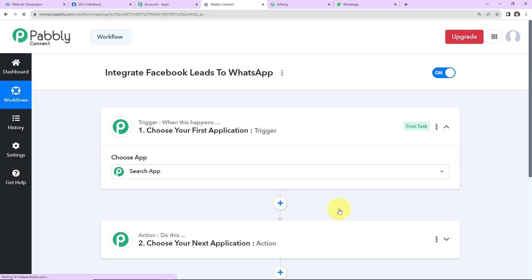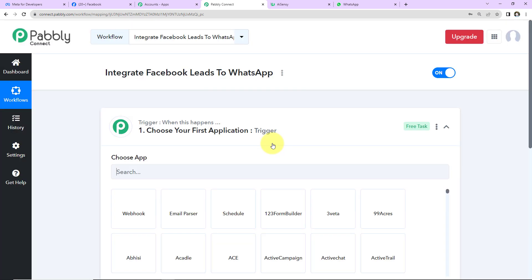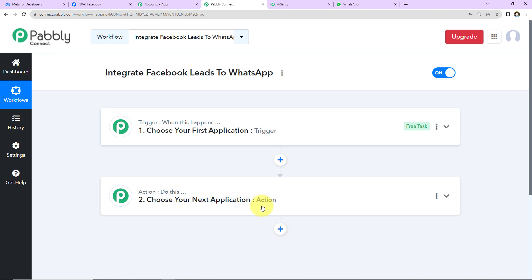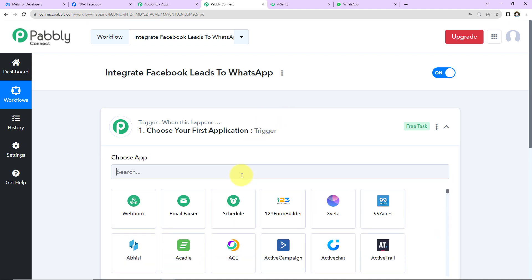We've now reached a new window with two extremely important events: Trigger and Action. Triggers and actions are the two building blocks of automation. Trigger says 'when this happens,' and Action says 'do this' — basically, Action is the automated response to your trigger application.